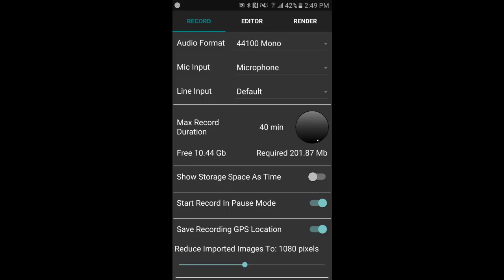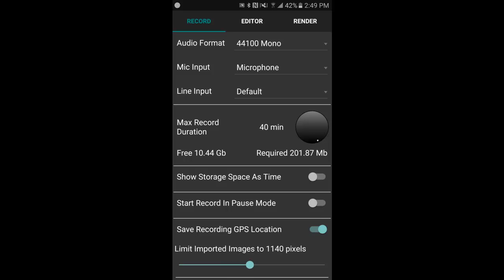Save recording GPS location - anytime you start recording it'll record your GPS coordinates of where you were. The last value is reduce imported images to 1080 pixels, and that's variable.